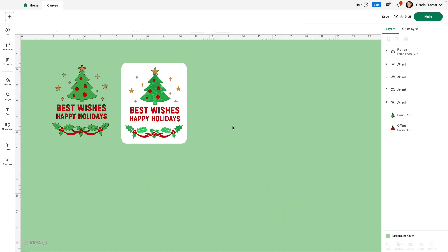I hope you've enjoyed this video. I hope it's going to be helpful to you when you start using Create AI in Cricut Design Space beta. Don't forget that beta part. Please take a moment to subscribe to my YouTube channel if you don't already and give this video a like. You'll be helping me with YouTube. Thank you for watching.